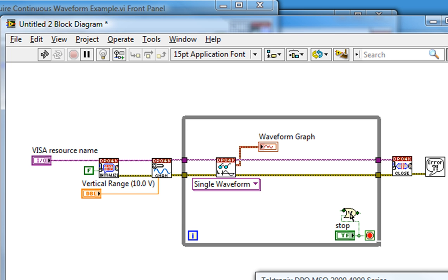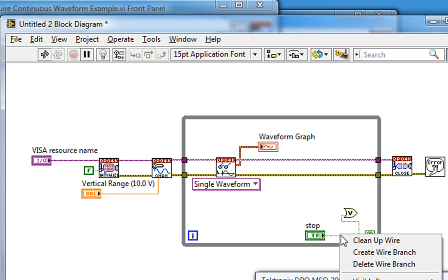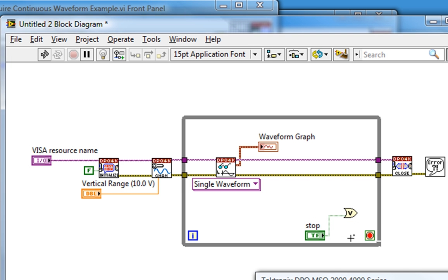I'll delete the wire currently going to my conditional terminal from my stop button, move this over, right-click on that wire and clean it up, and then wire from the output of the OR function to my conditional terminal.